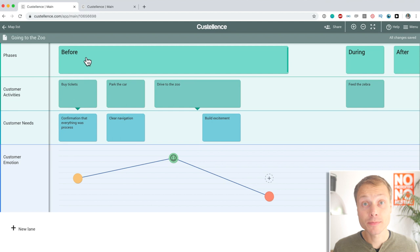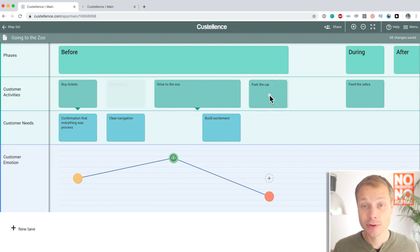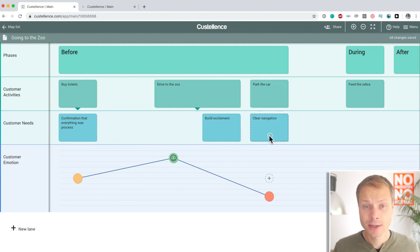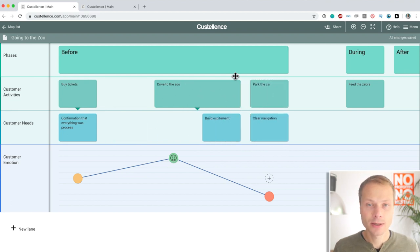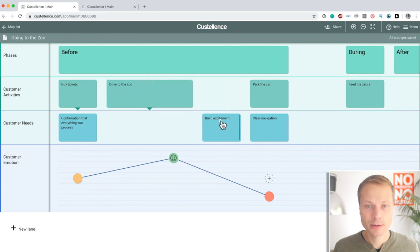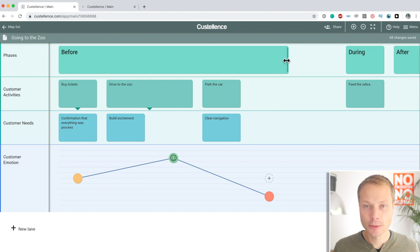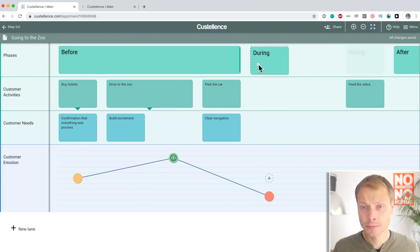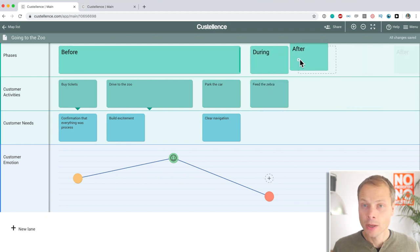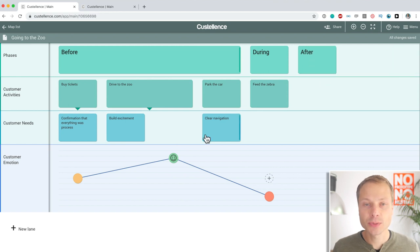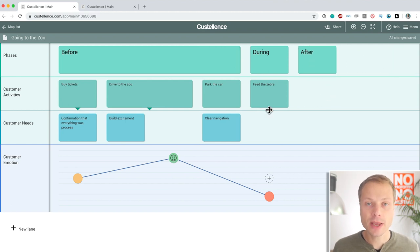So, now our map is a mess. Let's reorganize things again and we can make, there we go, we can make this smaller. So, it's super flexible. That's what I wanted to say with Costalence.